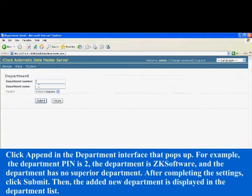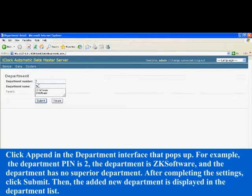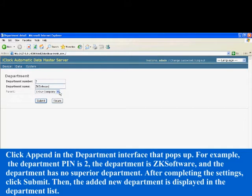For example, the department PIN is 2, the department is ZK Software, and the department has no superior department. After completing the settings, click submit.